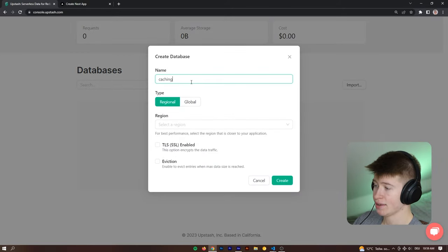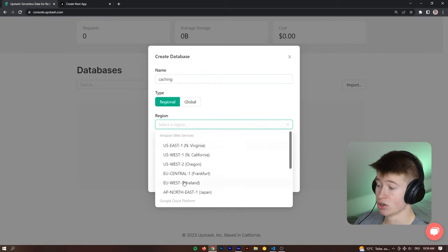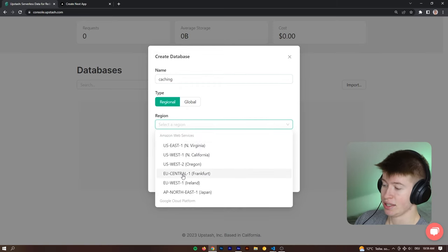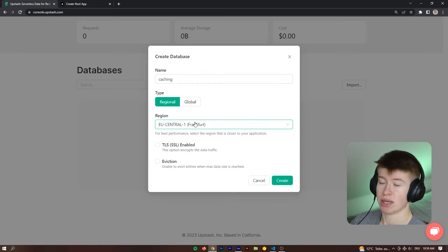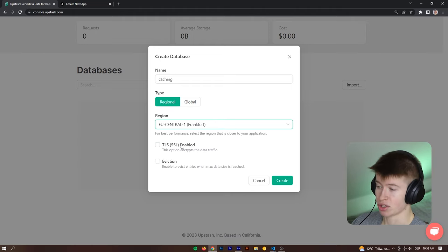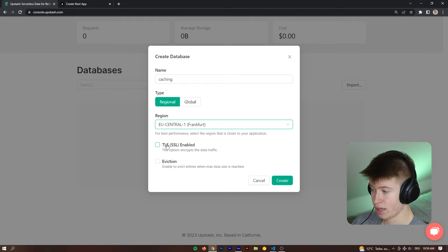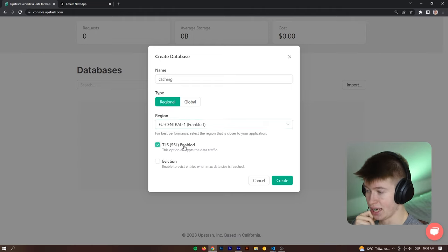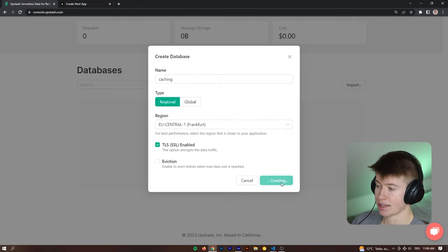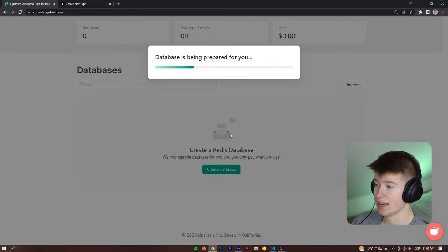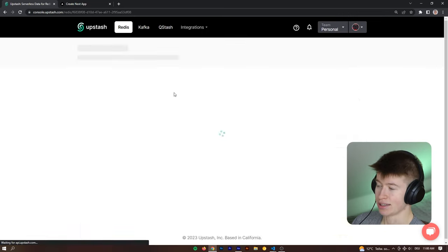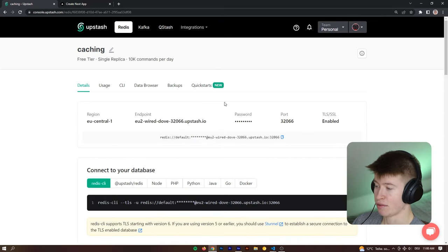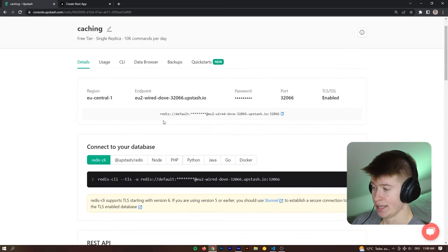And then let's click the create database button. Let's call this caching. This is going to be a regional database, and I'm going to host this close to me, which is EU central one. You would want this to be as close to your users as possible, not necessarily closest to you. We are going to enable encrypted traffic, and then let's click create our Redis database. Now the UI is very clean, the database is being prepared for us, and that's literally all we have to do.